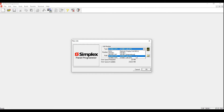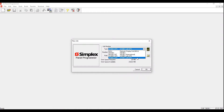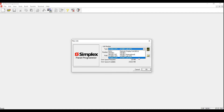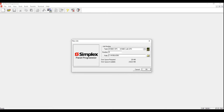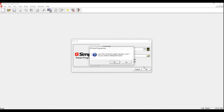Without further ado, we're going to click File > New. We have two options: 4100ES with SPS, which is a System Power Supply, and 4100ES with EPS, which is an Expansion Power Supply. The difference is that SPS is designed to work with all conventional horns, strobes, and horn strobes, while EPS is designed for addressable horns, strobes, and horn strobes. In our case we're going to use SPS.